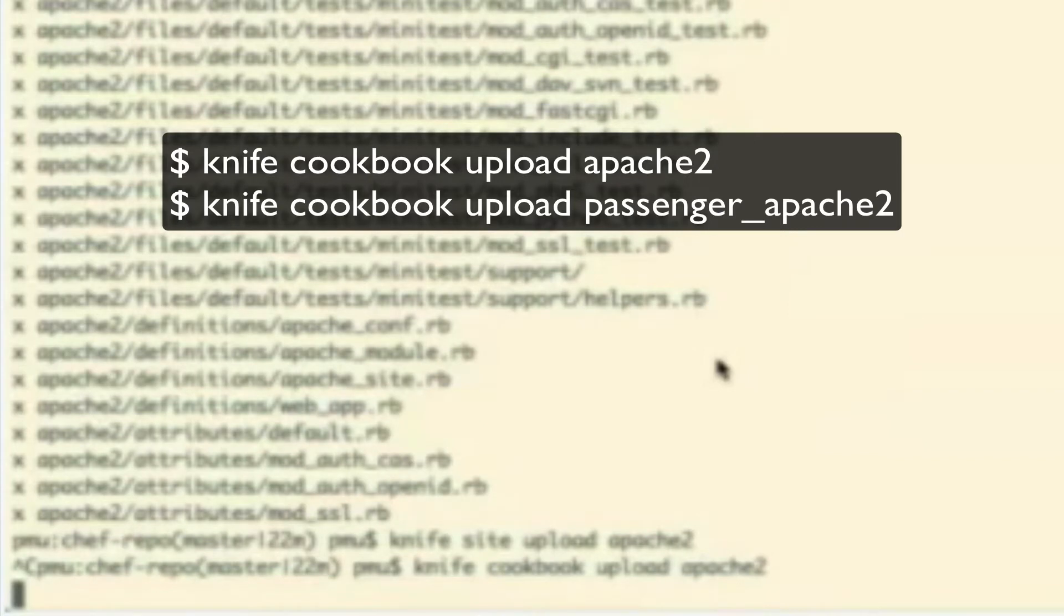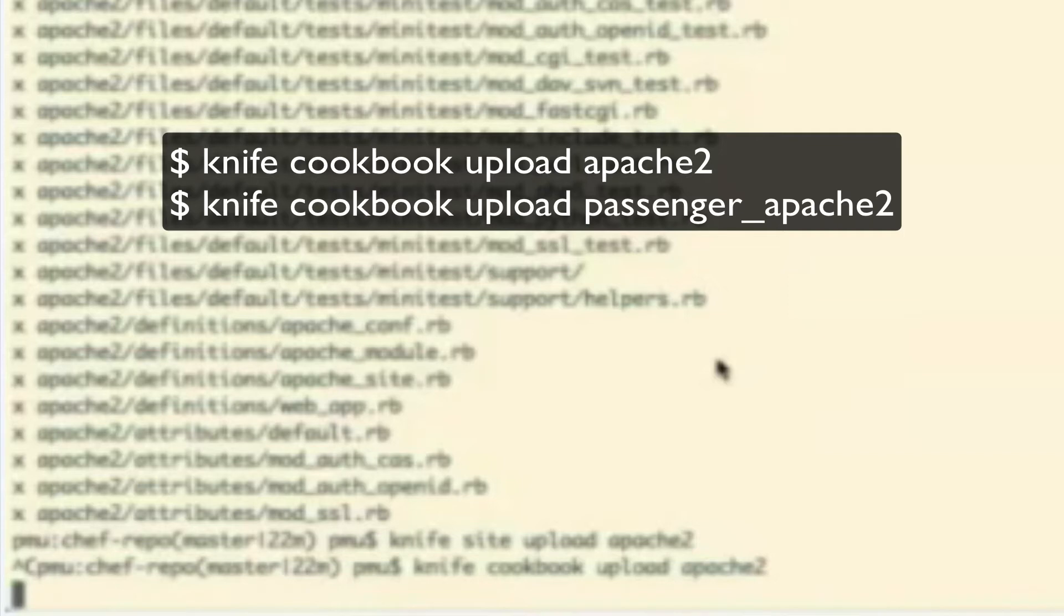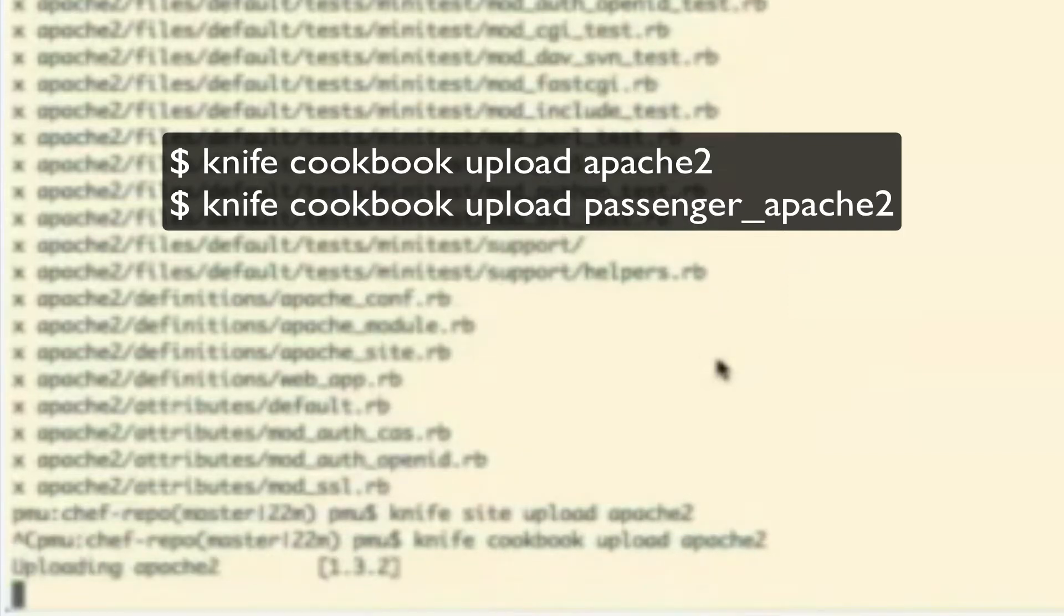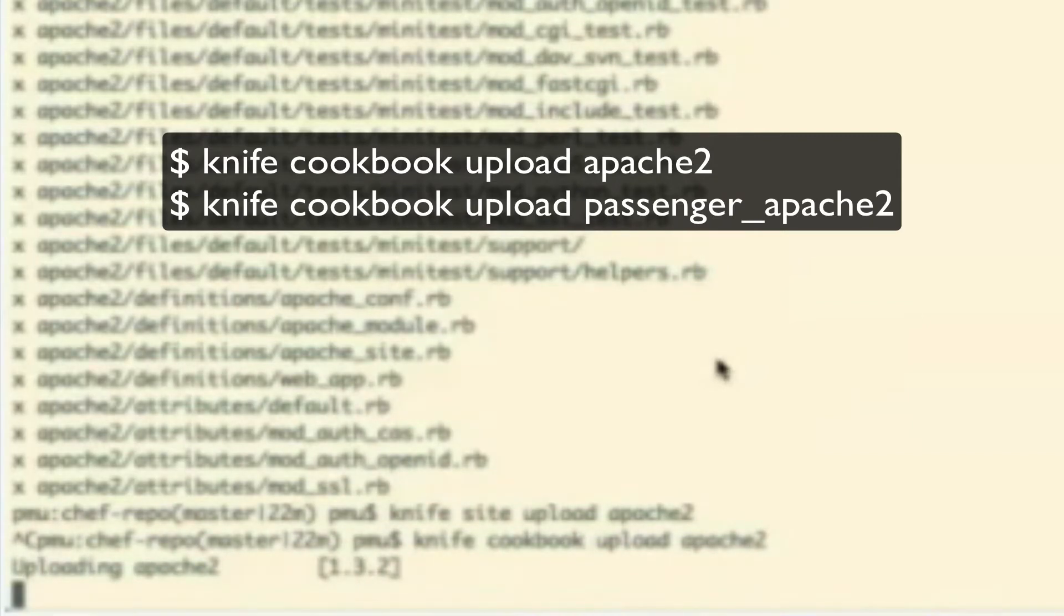The site commands work with the community site. Now, certainly, you have the permissions and ability to publish to the community site, but that's not what we're trying to do yet. And once that's complete, we'll just do the same for the Passenger underscore Apache 2 cookbook.